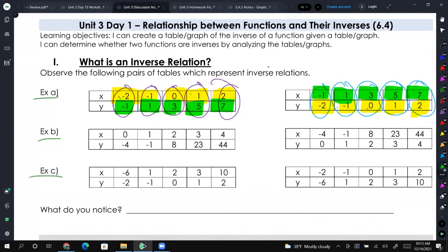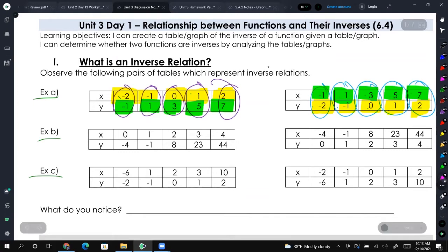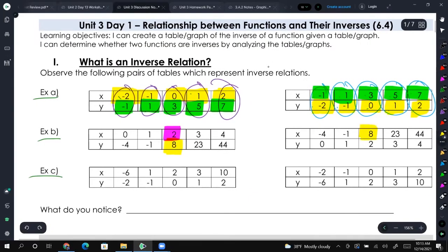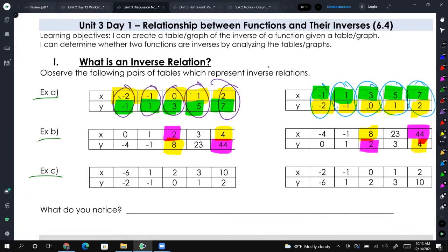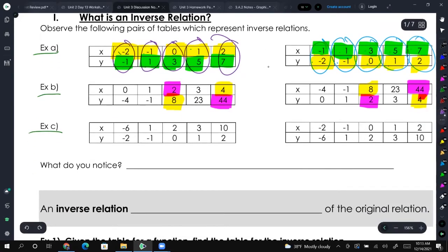Let's see if that's true for any of these points. If we look at 2 and 8 — do those switch? Yep, we have 8 comma 2. And 4 comma 44 — we have 44 comma 4 in the other table. So we can conclude that when we're finding the inverse from a table, we take our X and Y values and switch them.